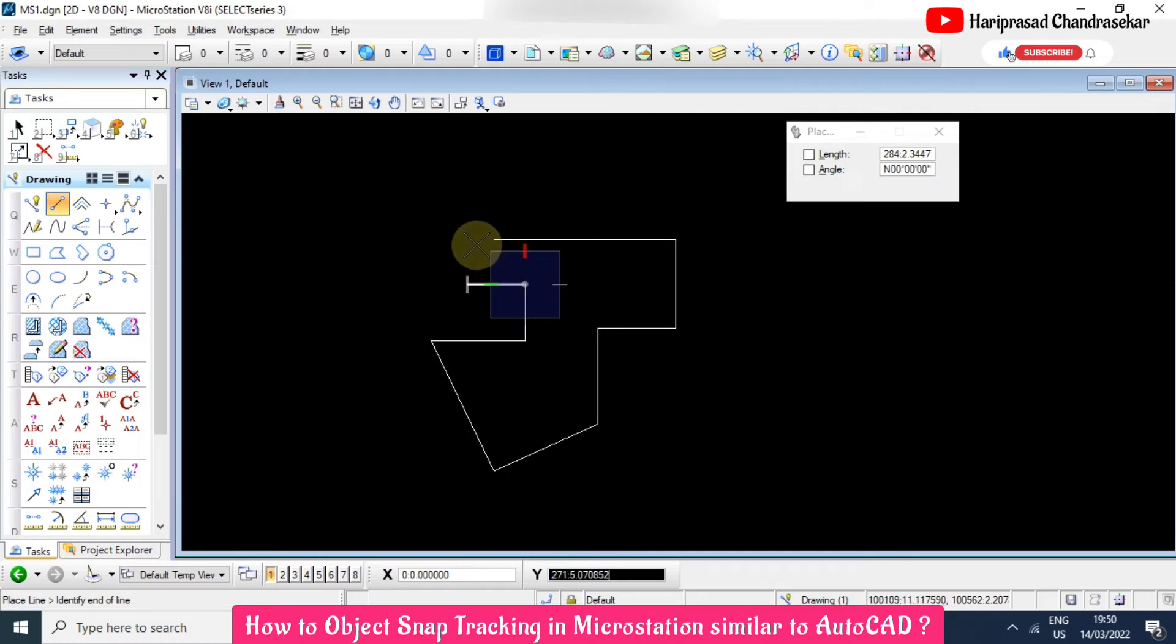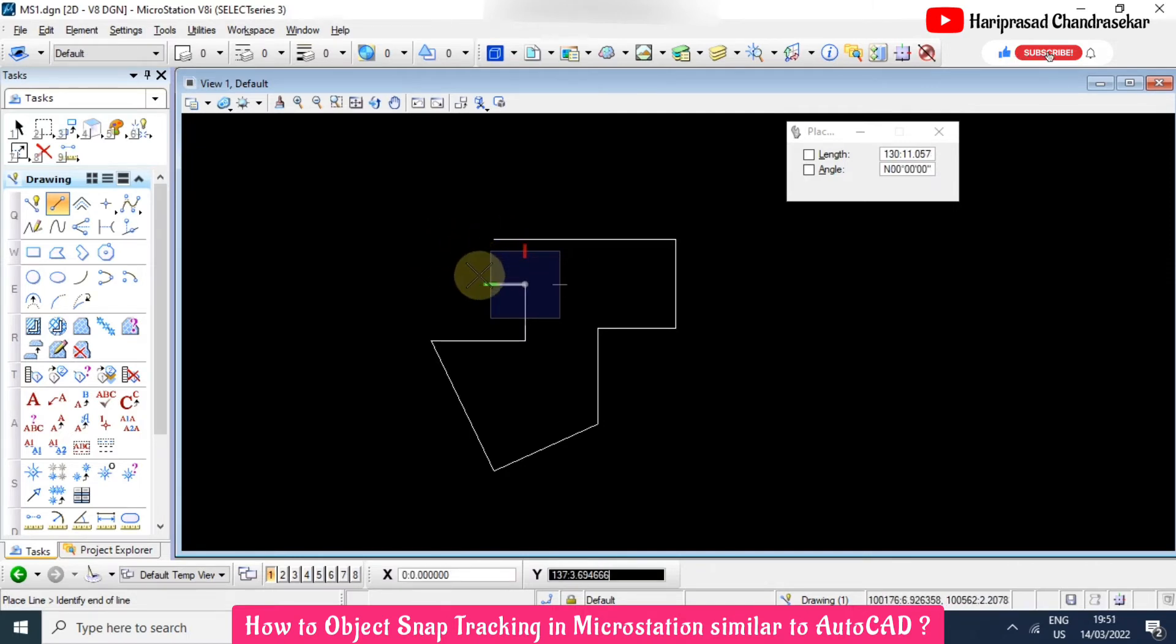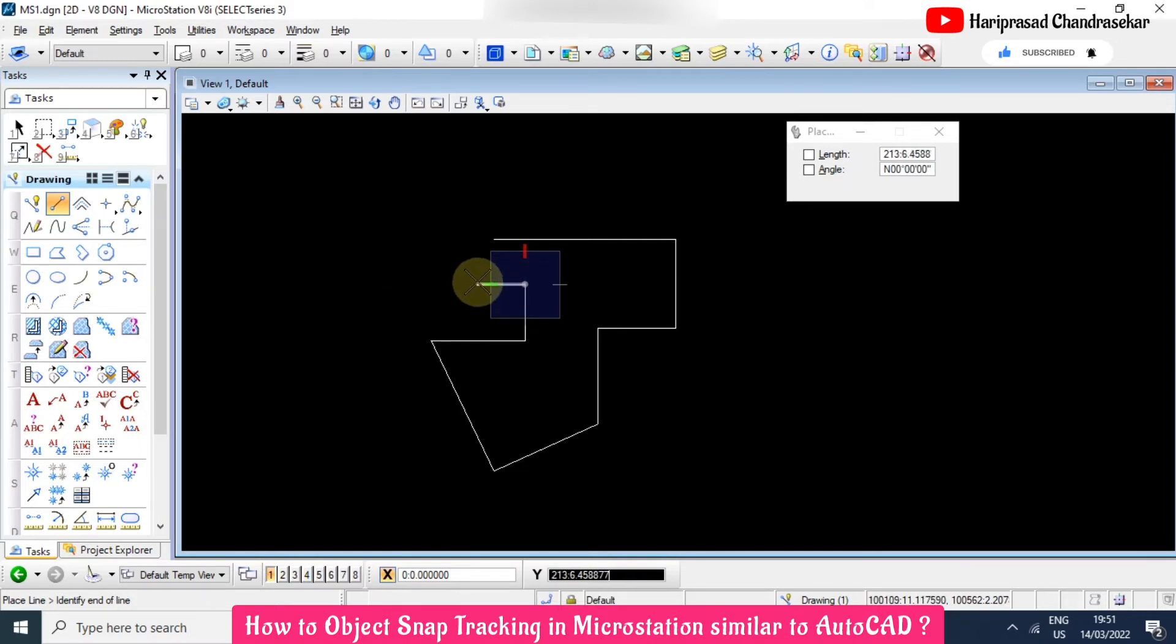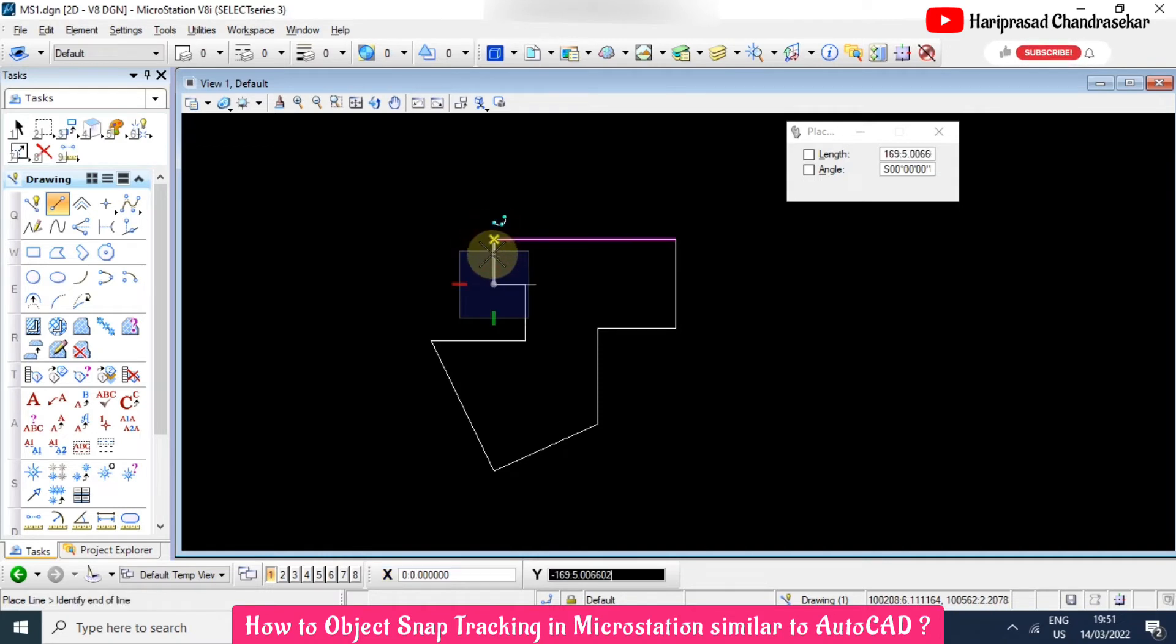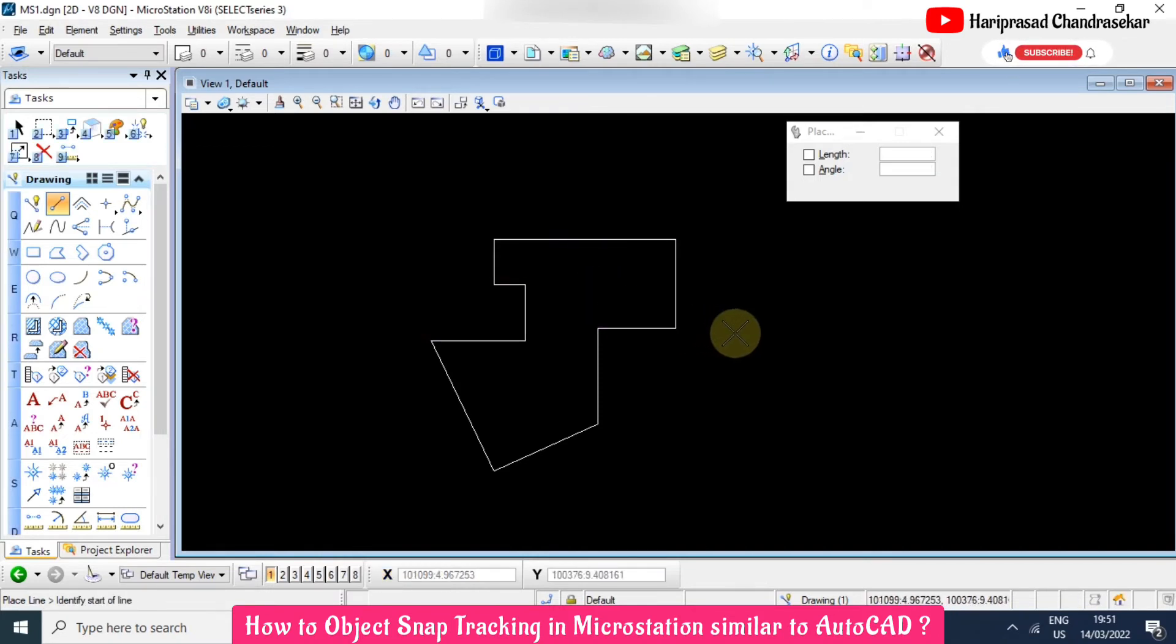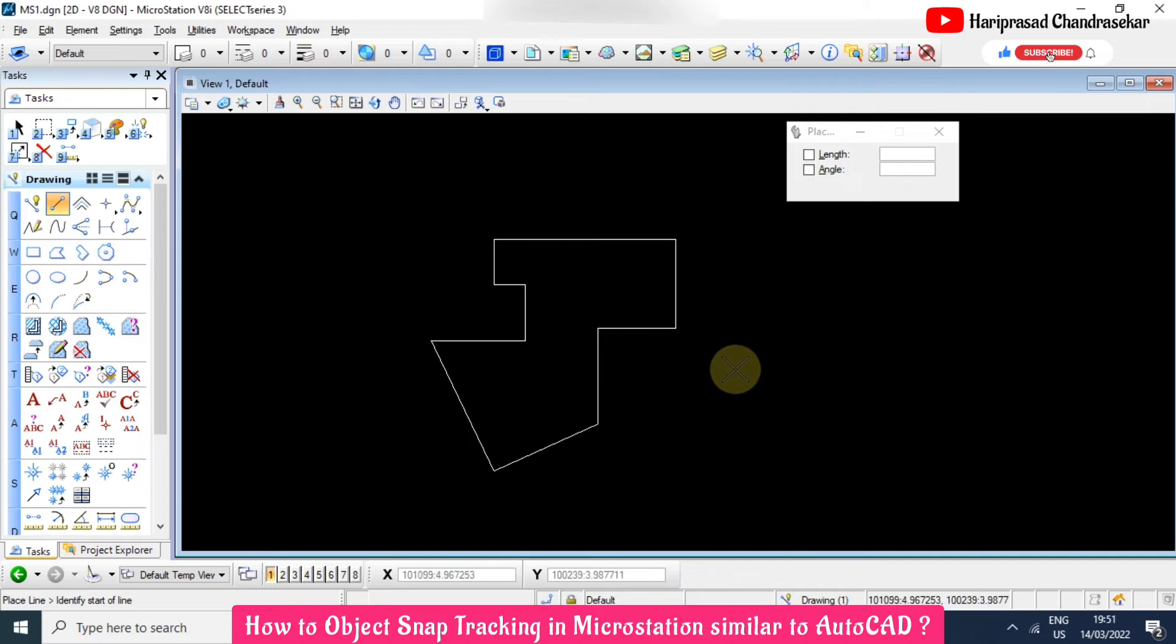Before hovering the mouse here, you must put Enter. When you are putting Enter, the direction gets locked, then after you can click here. So then you can complete the drawing. This is what object tracking in MicroStation, similar to AutoCAD.